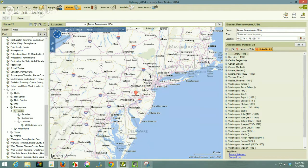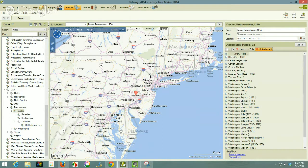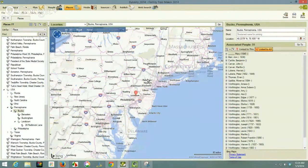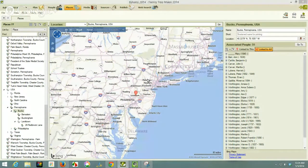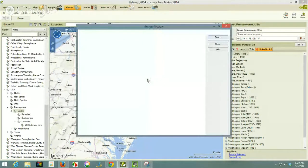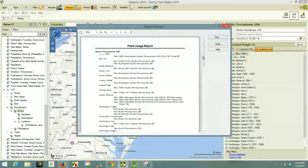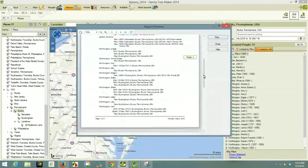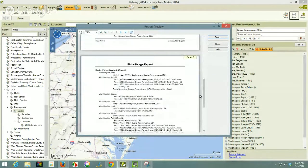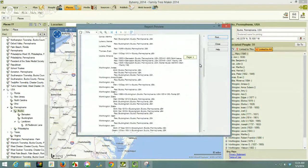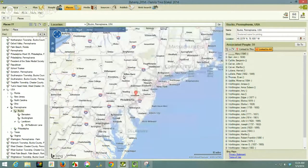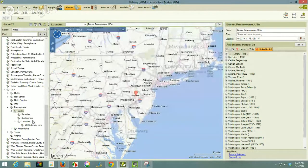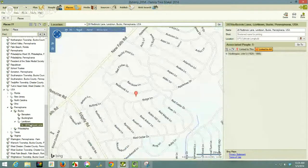So here is a report that I can take with me, and it's being created right now, and it has the list of people who had an event in Bucks County. And apparently the report, oh, there it is. I just didn't wait long enough. So here is a report of everybody who had an event in Bucks County.